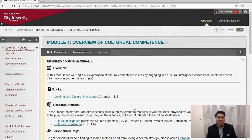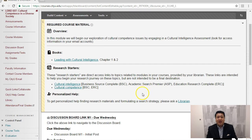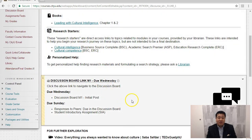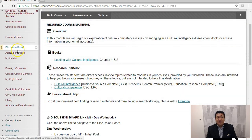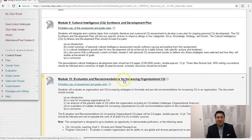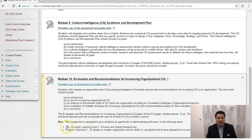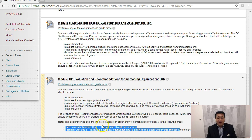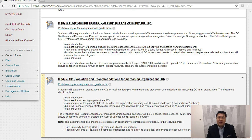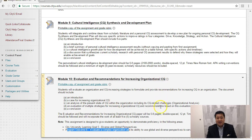Clearly stated outcomes is the first element. The second is there are different links and pathways available to different activities within that module. Within the assignments, there are three assignments in this class. In module 10, for example, they're writing an evaluation assignment. We describe that the learning goal achieved by doing this is diverse and global perspectives — one of our institution-level learning goals. This assignment aligns with program outcome number six: evaluate a complex organization and its ability to use global and diverse perspectives. So again, clearly stating the outcomes aligned with the specific assignment.